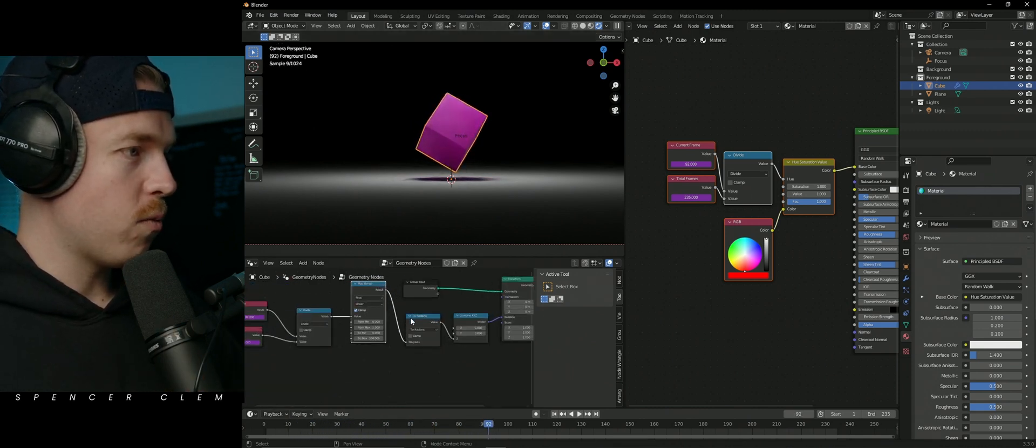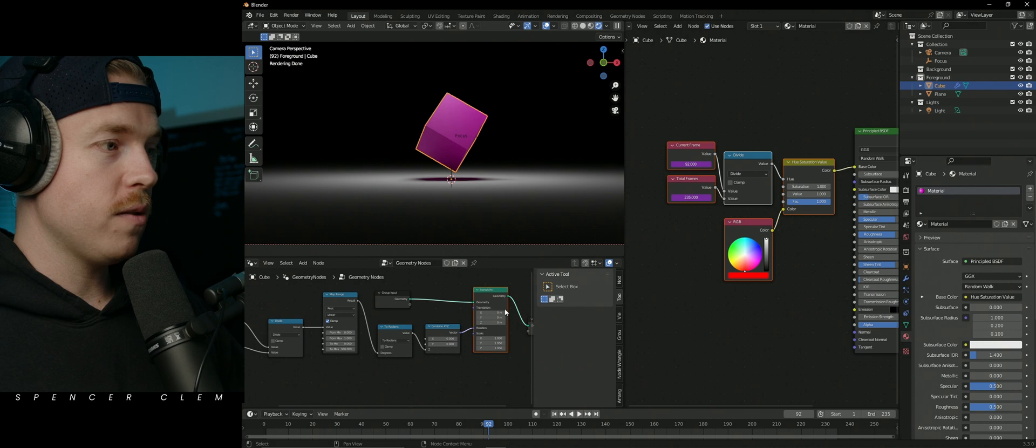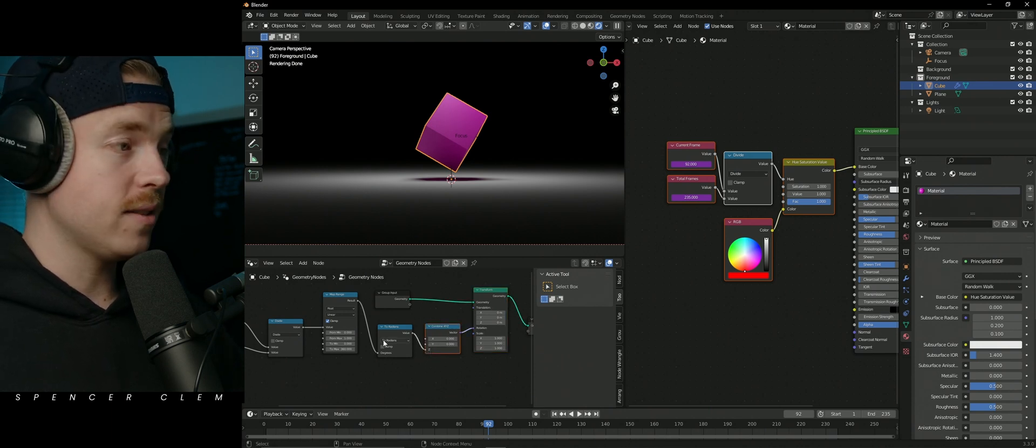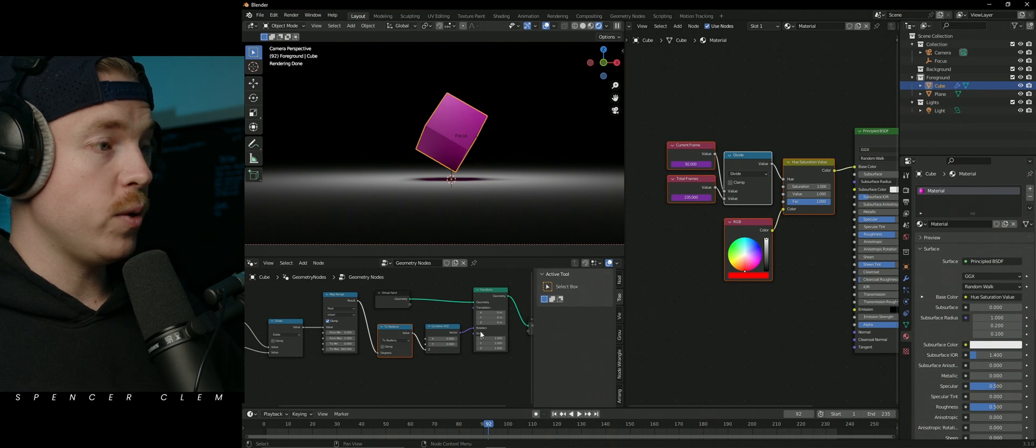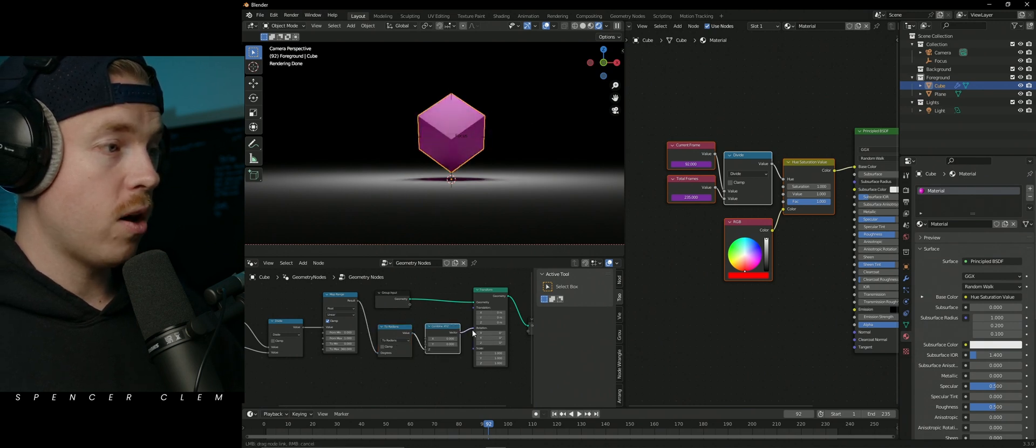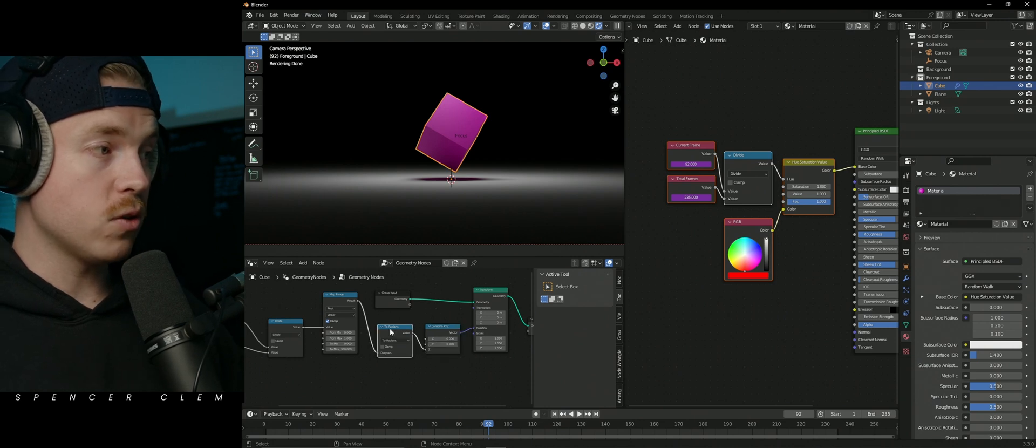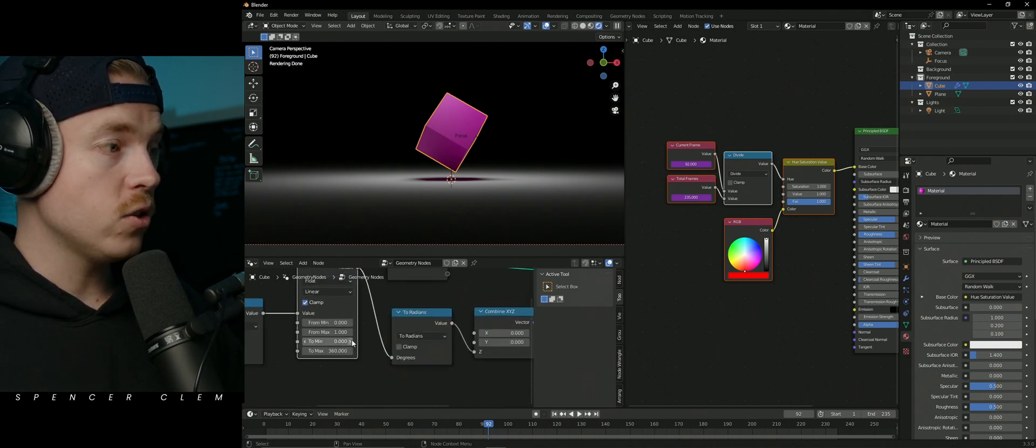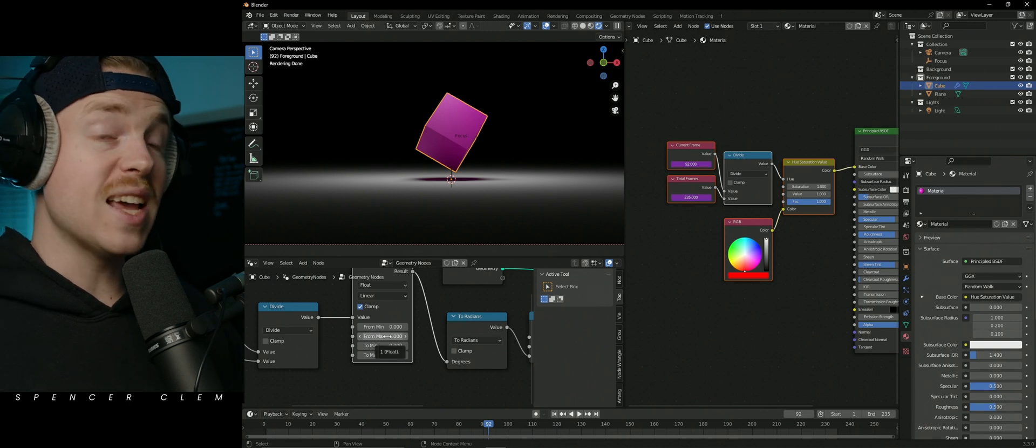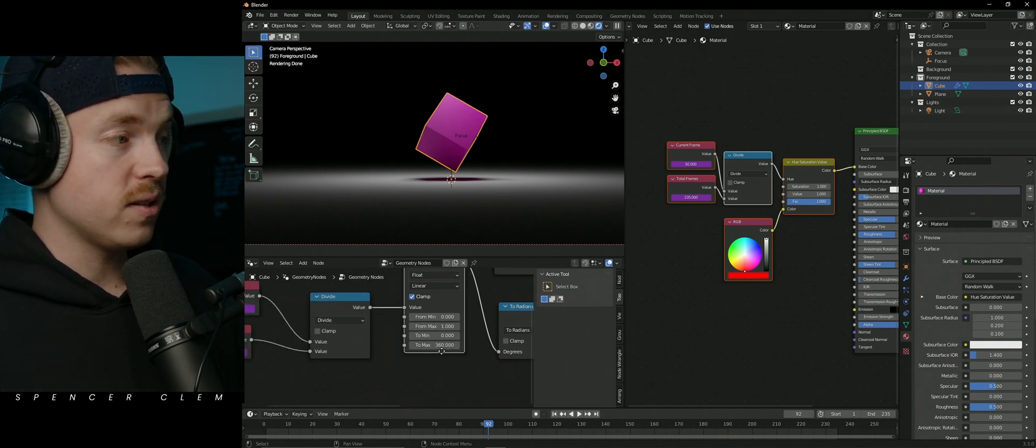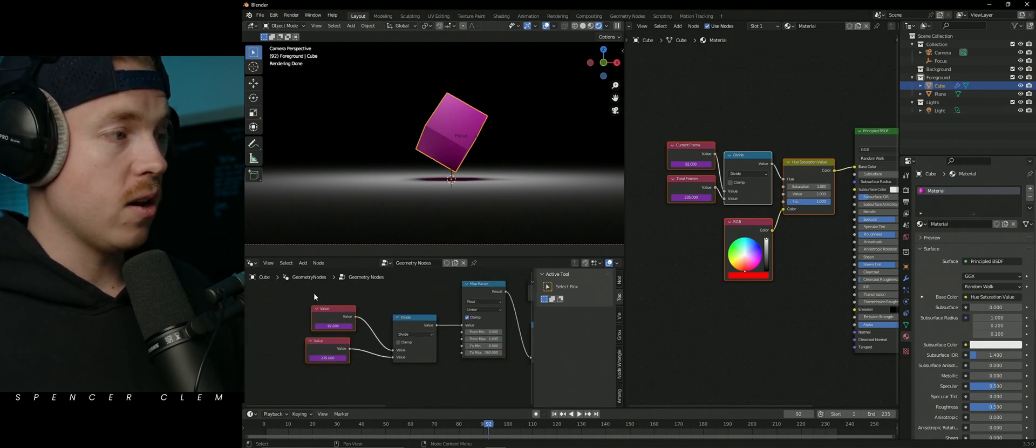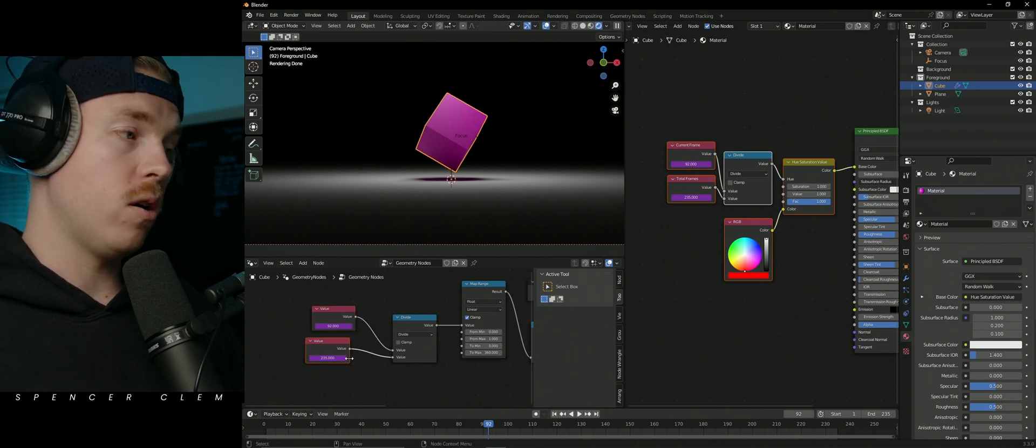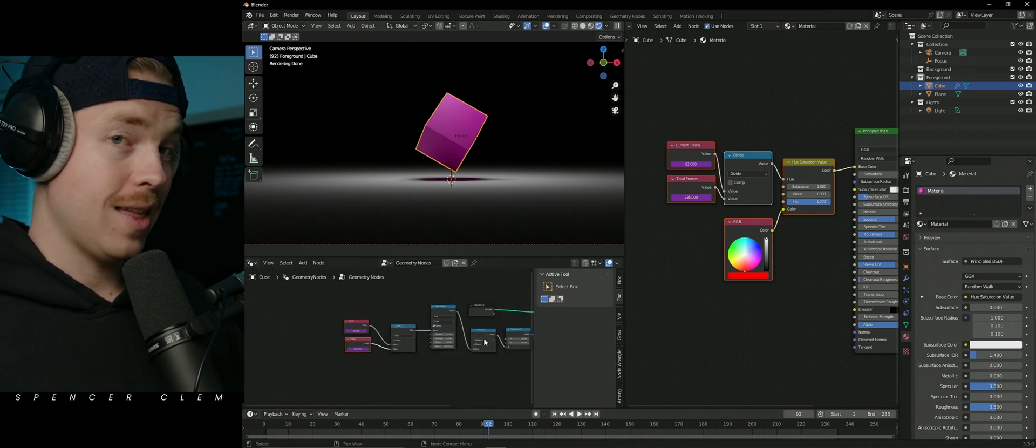So we can go through that one more time. We've just got our geometry. We're transforming it. We want it to rotate only on the Z axis. Because this is originally in degrees, but our combined XYZ is in radians, we need to convert to radians. Our range that's coming in is zero to one, but we want to send it zero to 360. And we're taking our current frame that we're on and we're dividing it by how long our timeline is. And that's it.